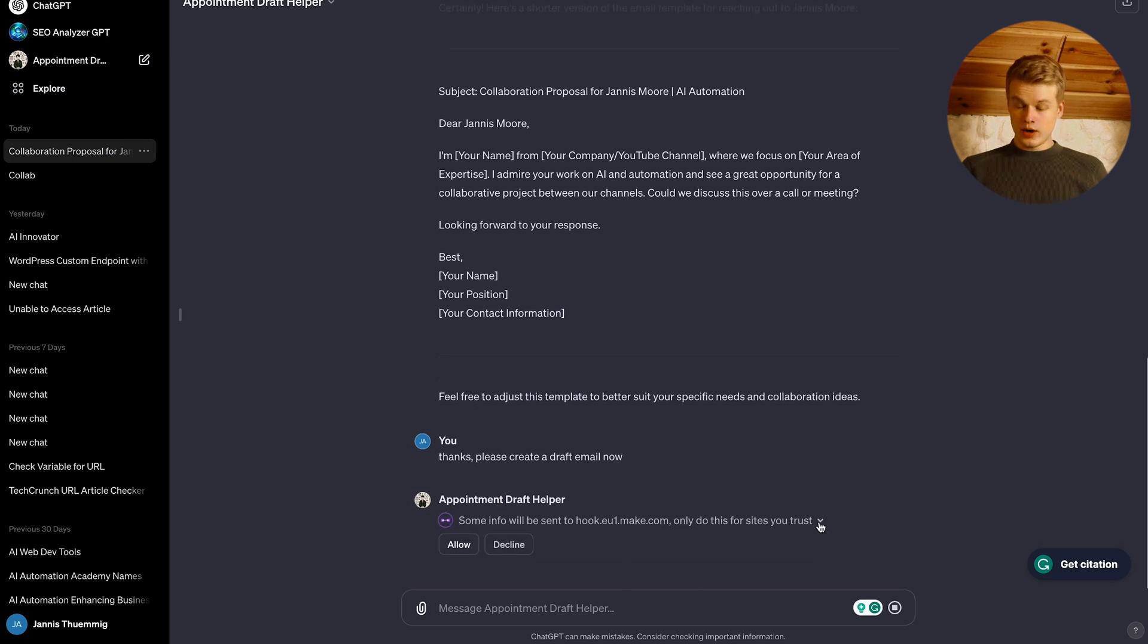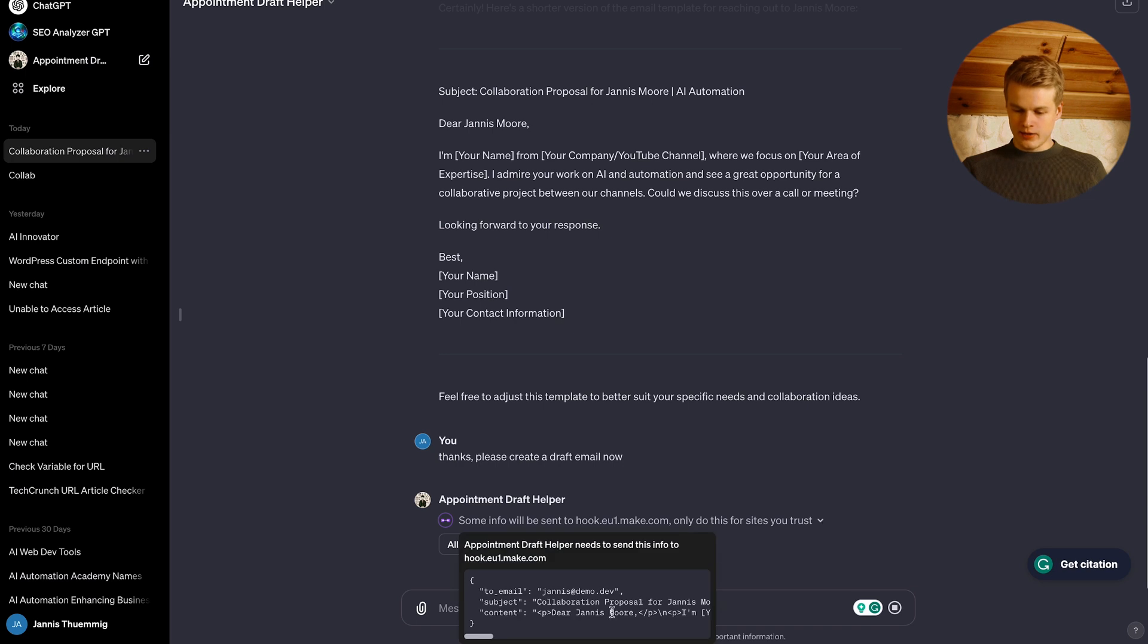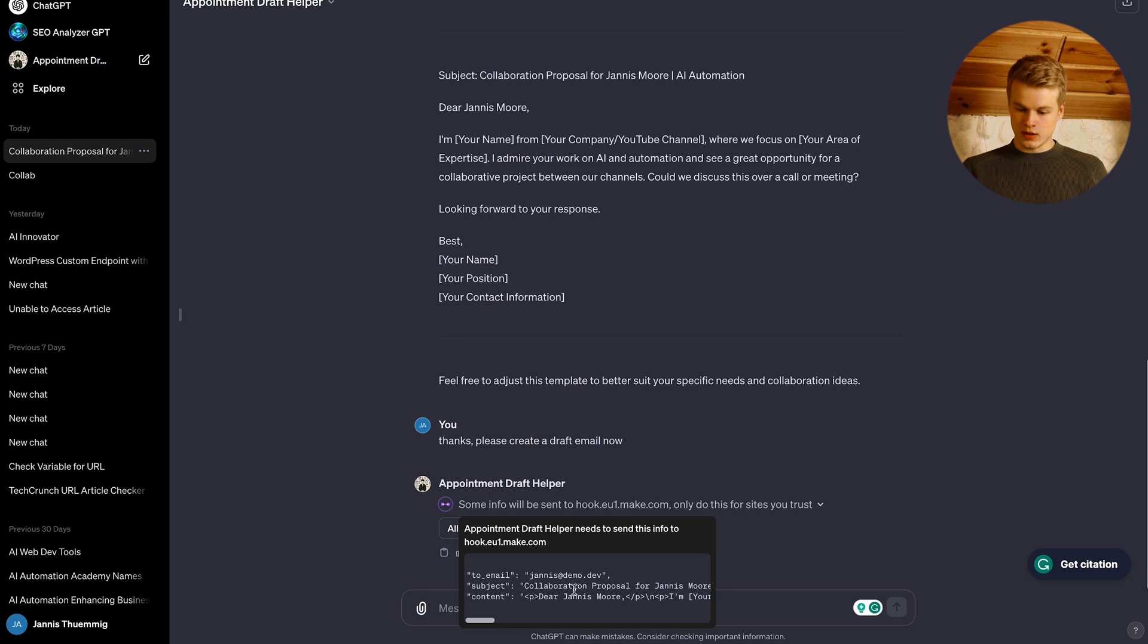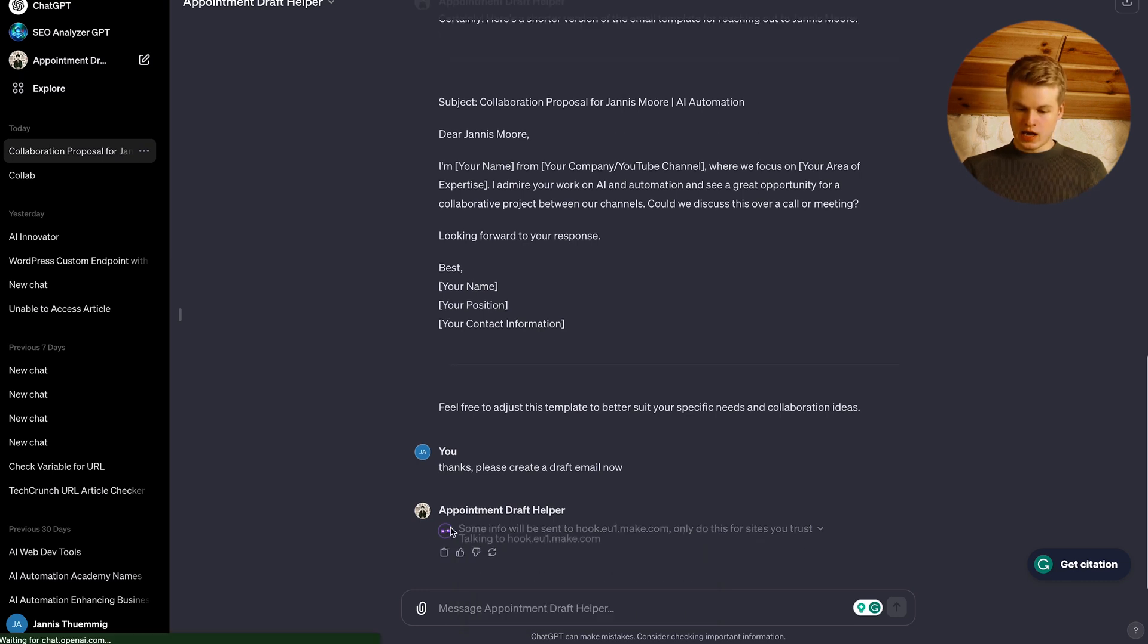So now it already prepared the request, we can check it by clicking on this little icon here. And you can see that it has the to email properly set, the subject set, the content set, and all of that looks great. So I'm just going to allow that.